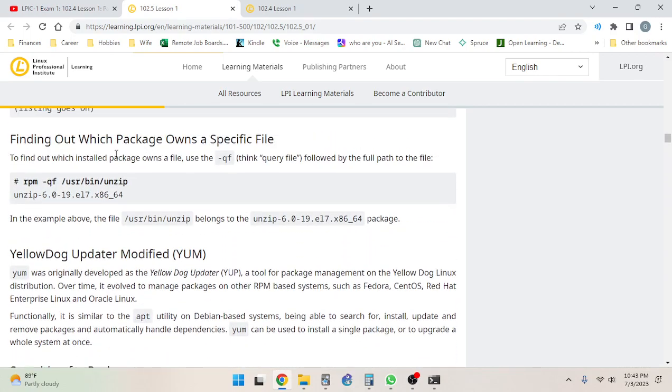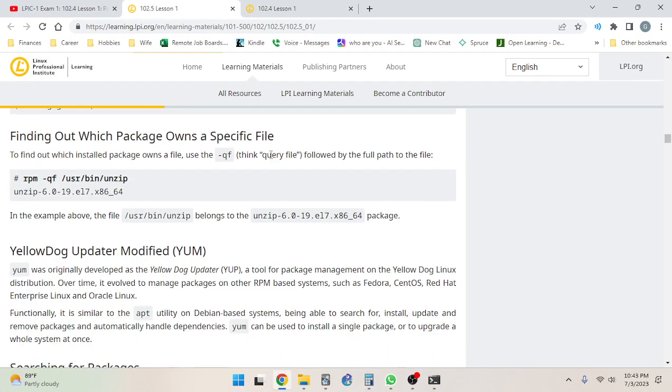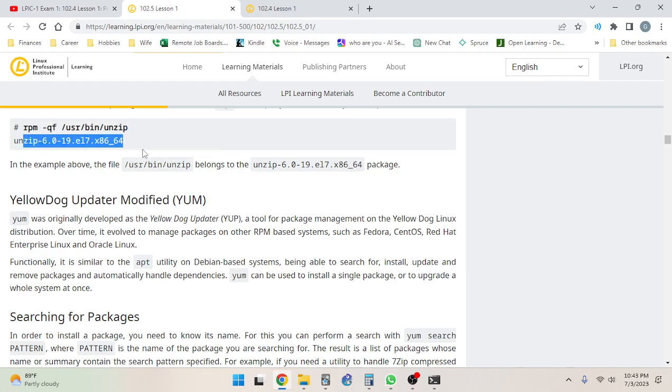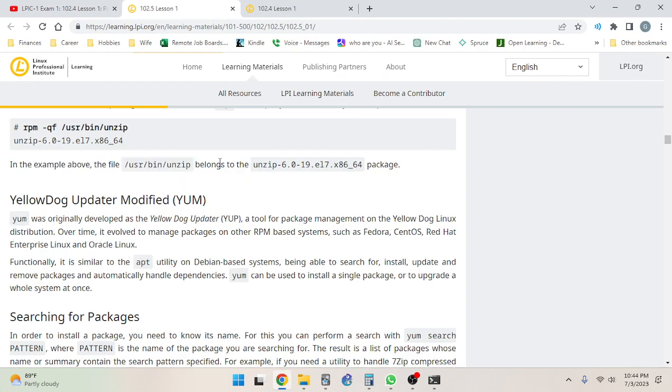All right, so next is finding out which package owns a specific file. To find out which installed package owns a file, use -qf (think query file) followed by the full path to the file. So rpm -qf for query file, full path to the file, and we can see it belongs to this package. In the example above, the file /usr/bin/unzip belongs to this package.